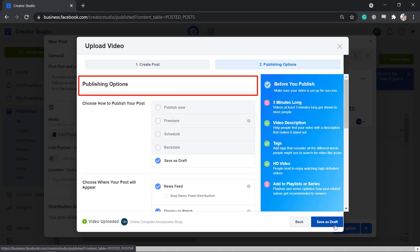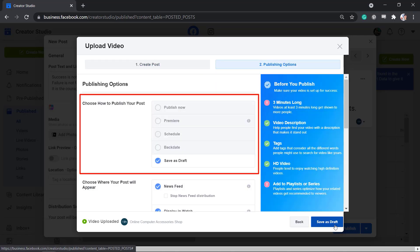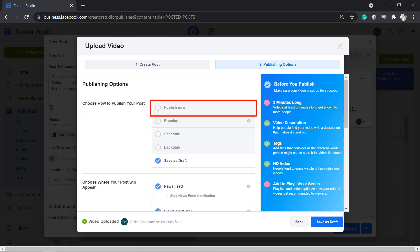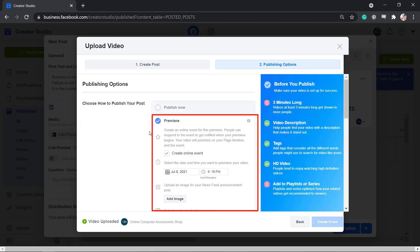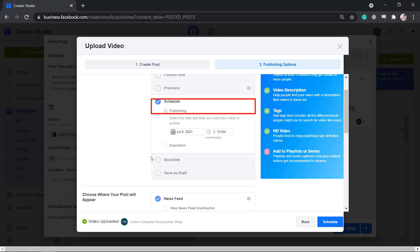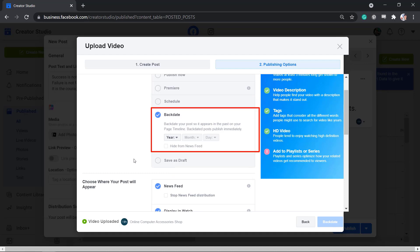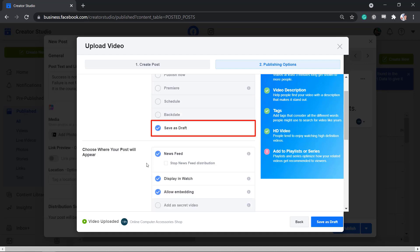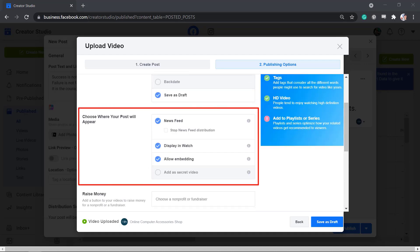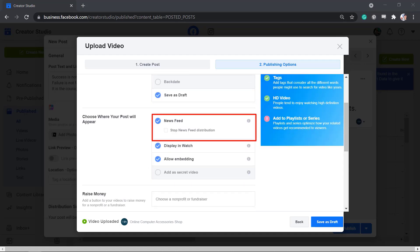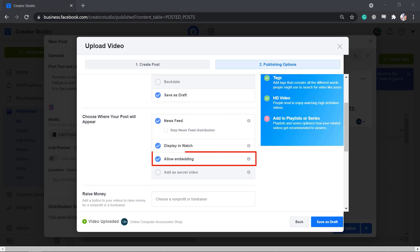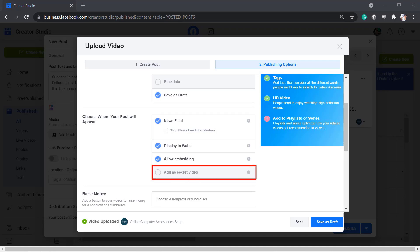Under Publishing Options, you can choose how to publish your post. You may publish it now, set it as Premiere, schedule, backdate, or save it as a draft. You can also choose where your post will appear, such as on your news feed, display and watch, allow embedding, or add as a secret video.